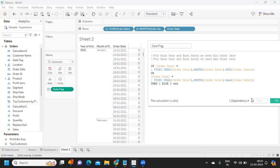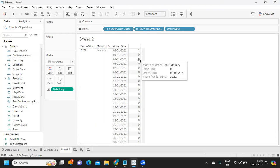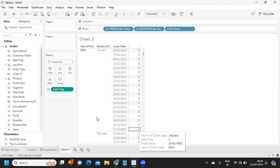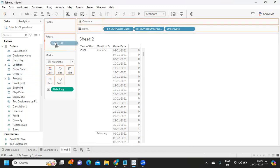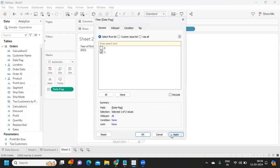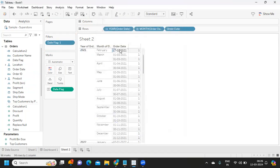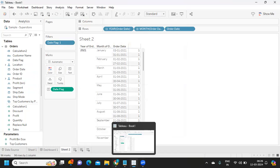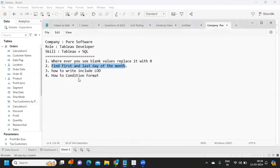When we take this field, we get zeros in the middle rows but ones at the first and last positions. I drop the Date Flag onto the filter shelf and select only 1 — now I'm getting only the first day and last day of the month. This is how you can use LOD in the filter shelf and build this logic.